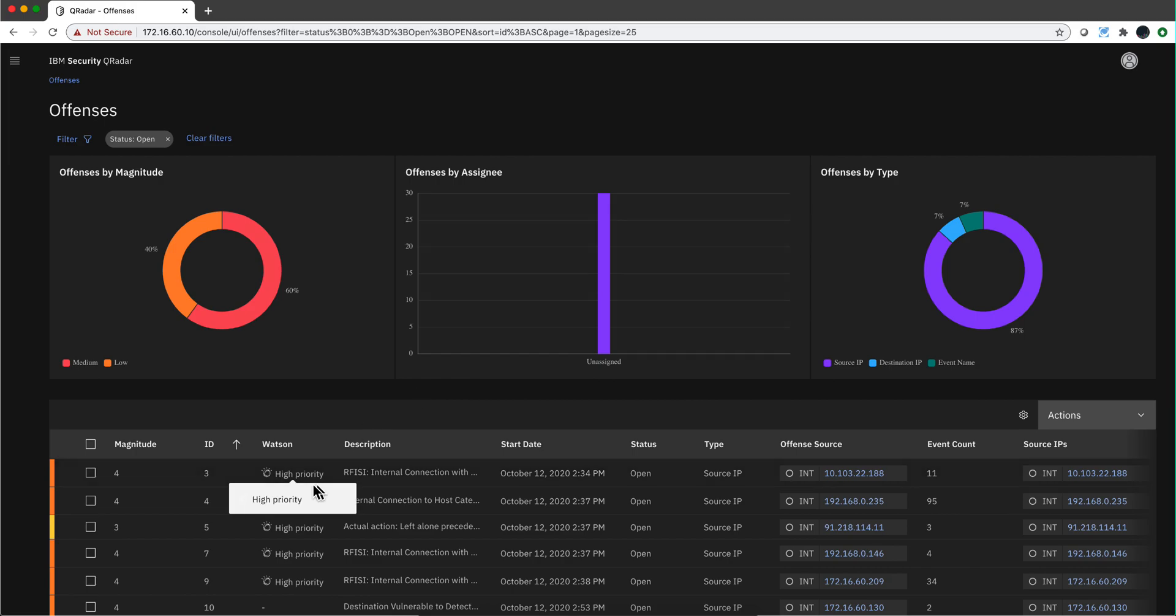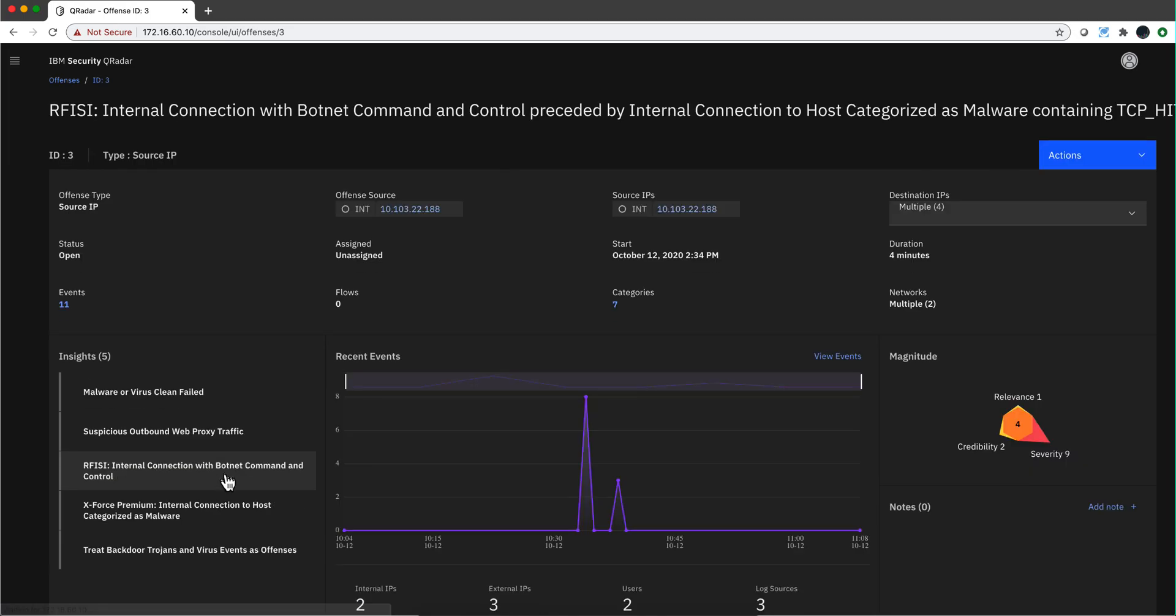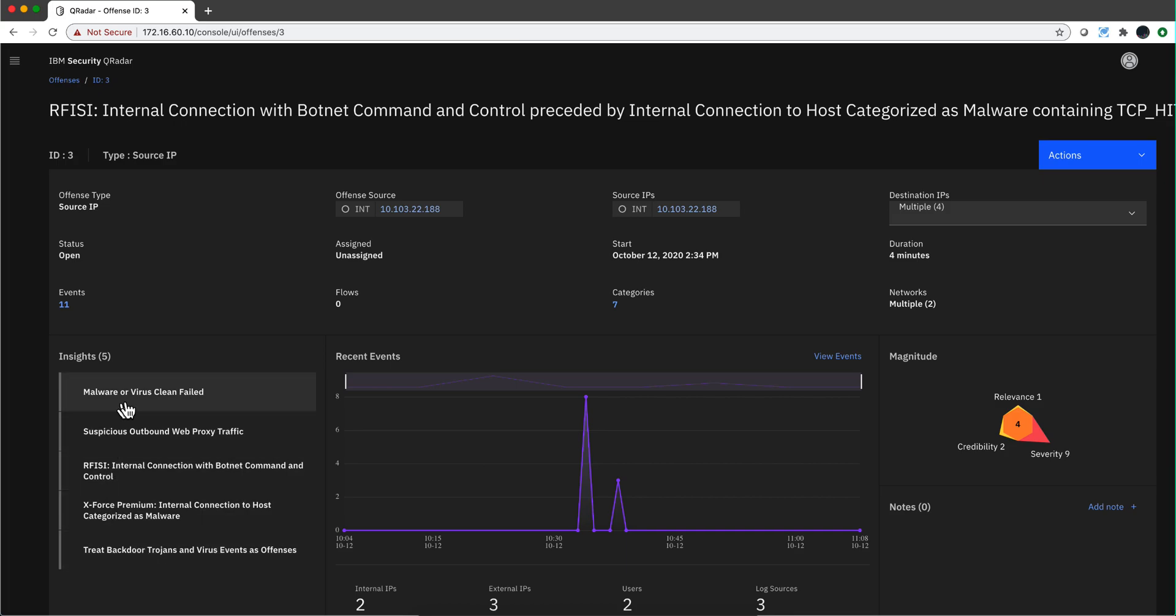Let's actually take a look at one of the offenses in here that has already been investigated by the advisor. This is a very nice timeline of the events. You have the offenses, the rules that contribute to the offense, how many events, zero flows in this particular case, the categories.